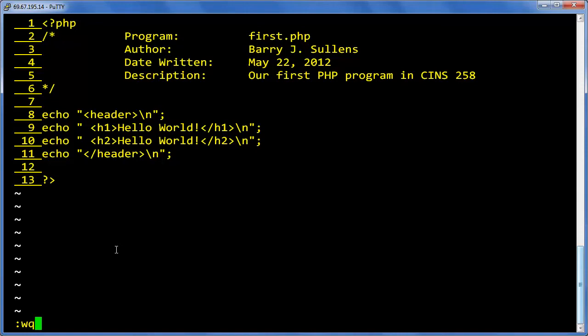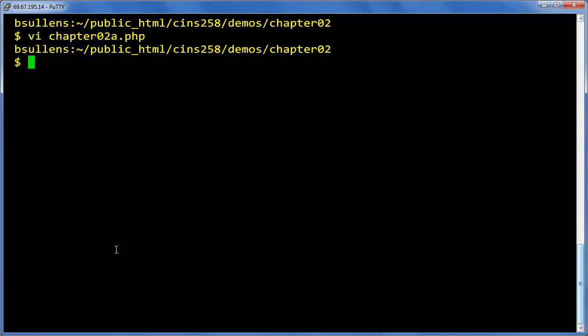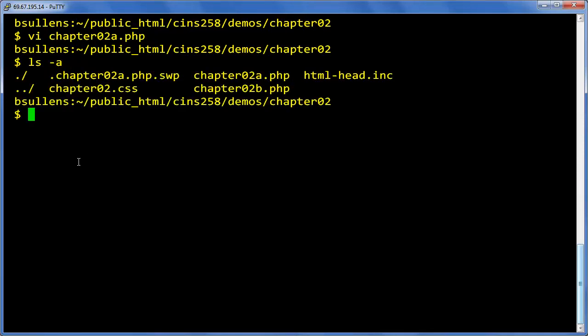Now we need to save this. Colon wq takes us back to the command line. Now we need to check and see - yep, that swap file is still there, so we're going to delete it.